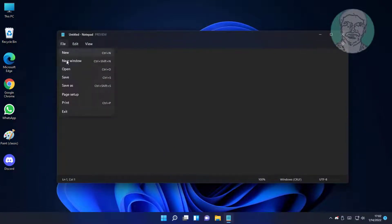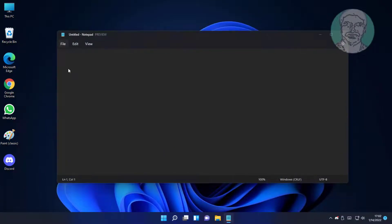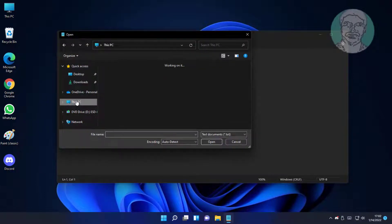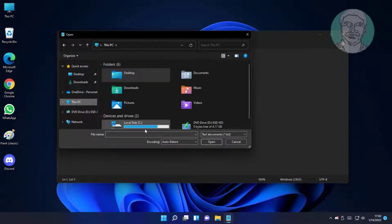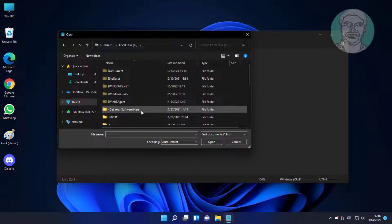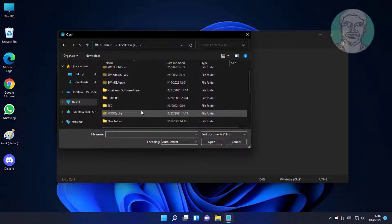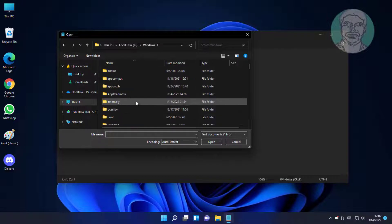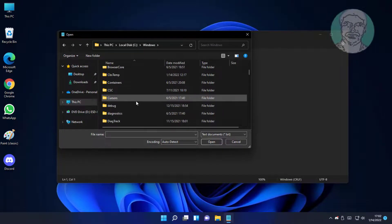Click File, then Open. Navigate to This PC, then the C drive, then the Windows folder, then System32, then the drivers folder, and then the etc folder.